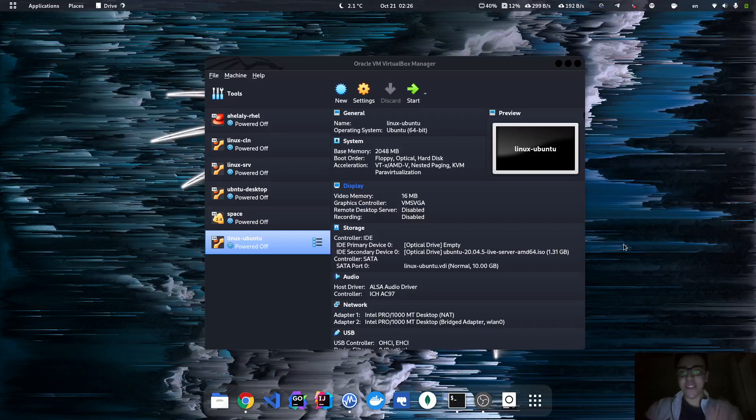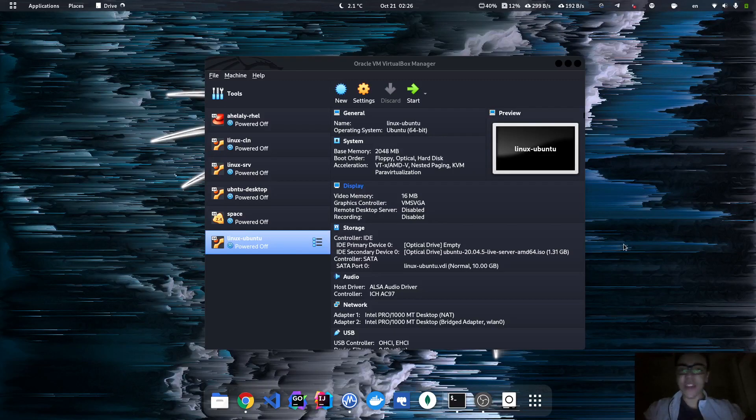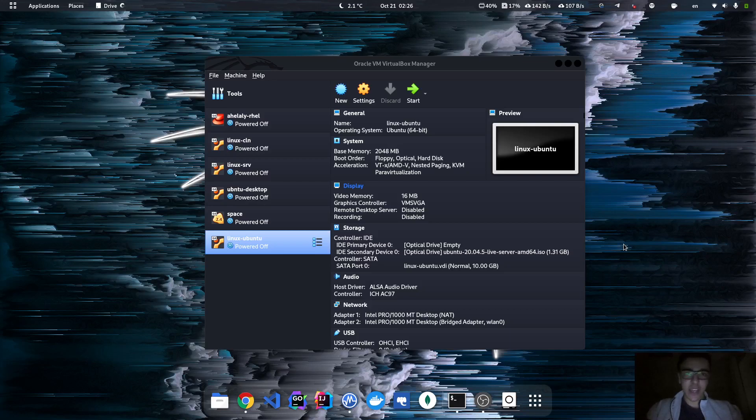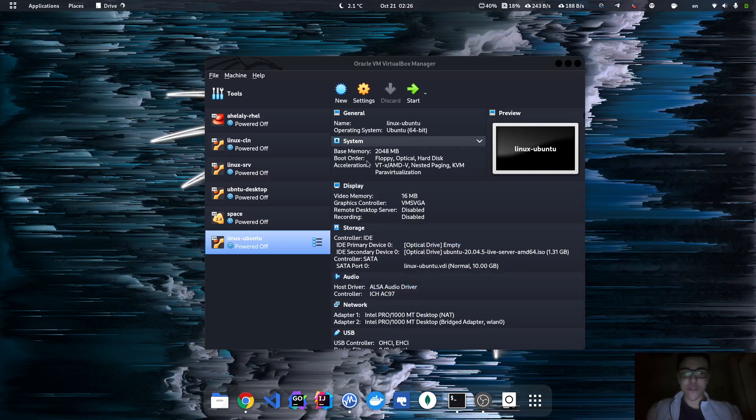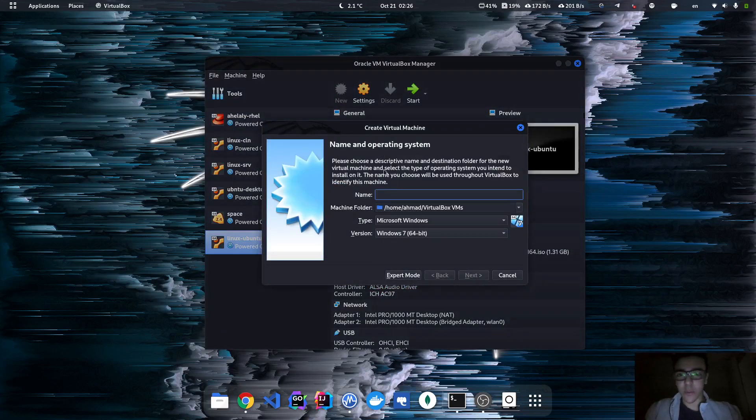Hello guys, this is Ahmed from Code It Up. Today in this video I'm going to be demonstrating how you can install Ubuntu Live Server on your VirtualBox. As you can see, I've got VirtualBox installed. So without further ado, let's get started. First, I'm gonna click on the New button and name this Linux Server.